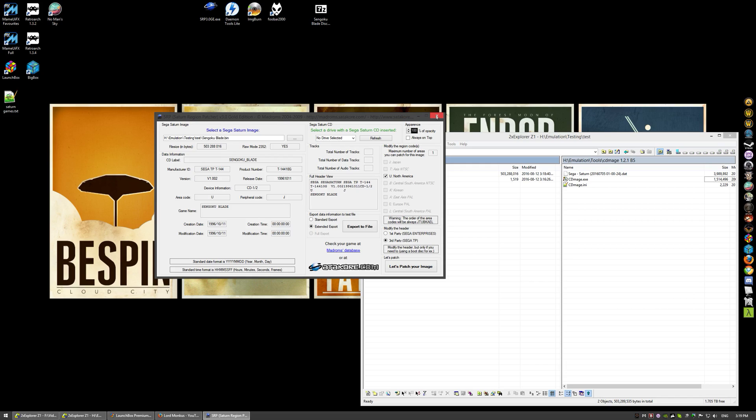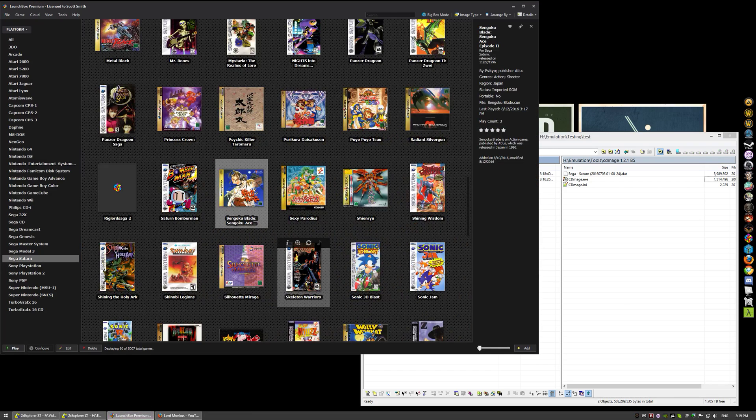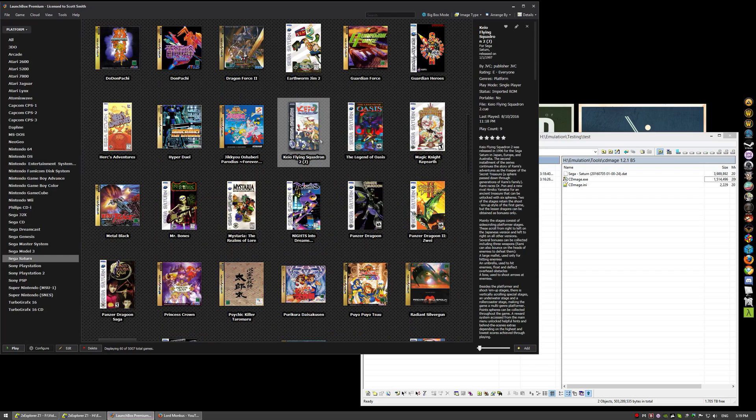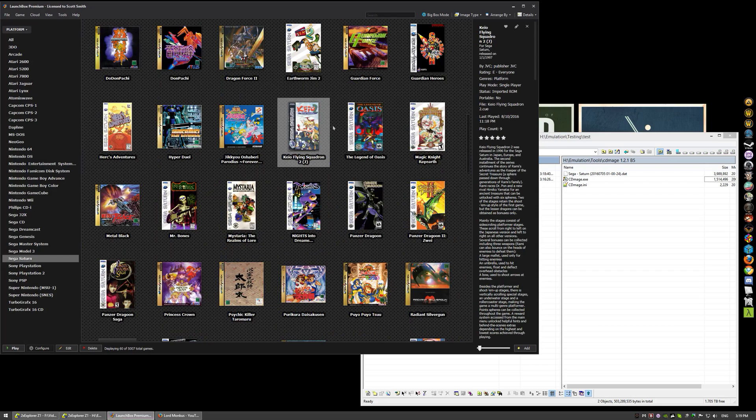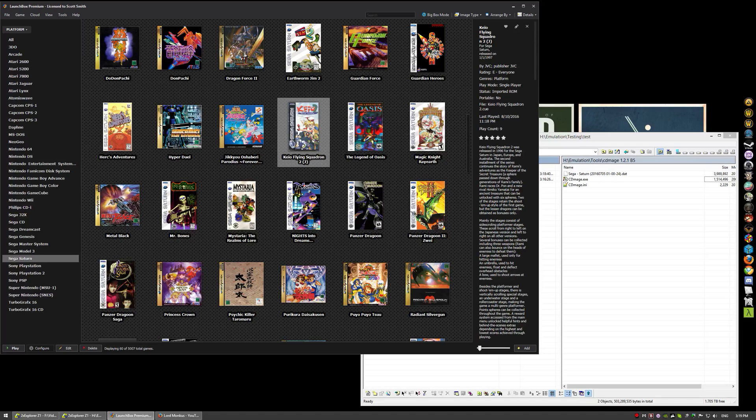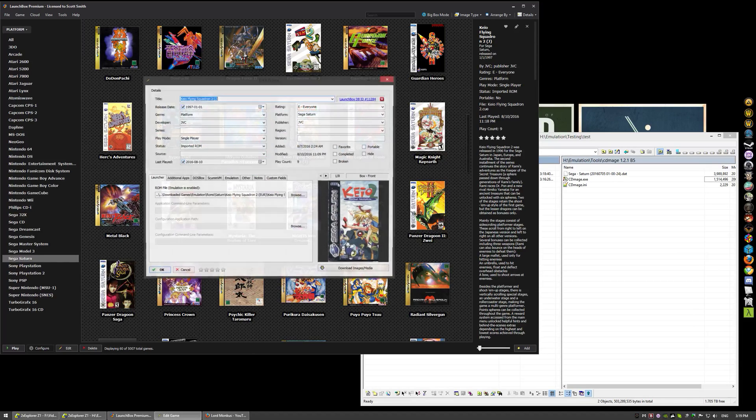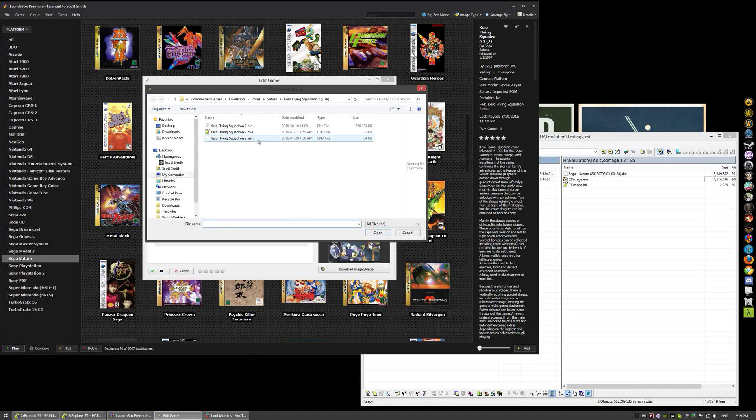But I have managed to convert other games. I'll show you a game here quick, Keio Flying Squadron. This is pointing, I have the Japanese region, but I also converted the European region. I'll show you that it is the European Keio Flying Squadron 2, European region, and I've patched it and it will work. It works great.